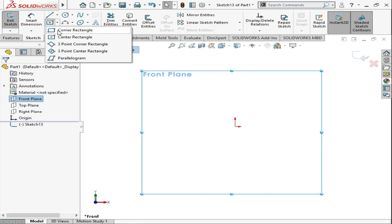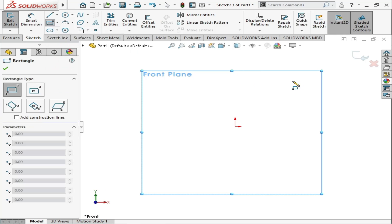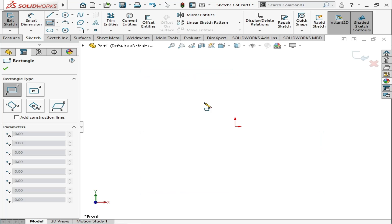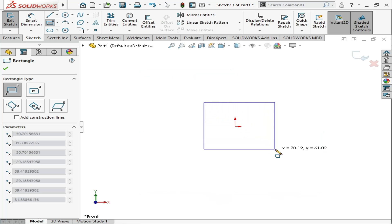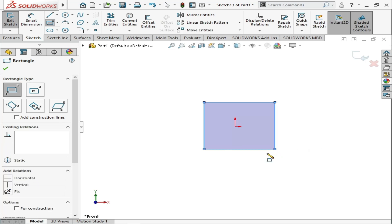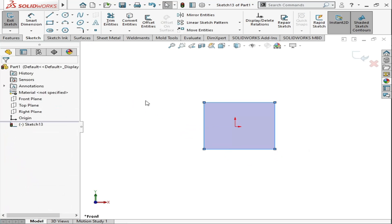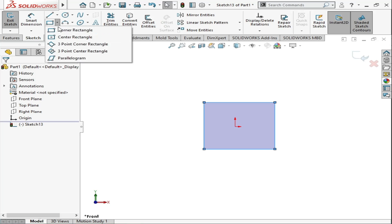First of all we will click on the corner rectangle. Corner rectangle means if you click on one side, it will start making the rectangle from a corner, and when you click a second time it will close the rectangle. Click OK — this is a corner rectangle.